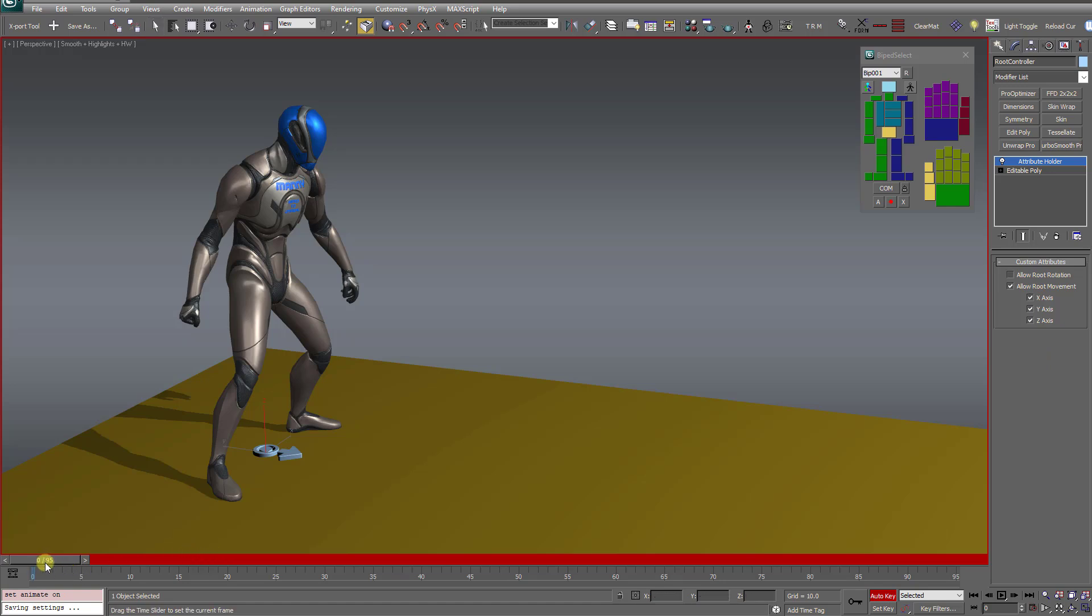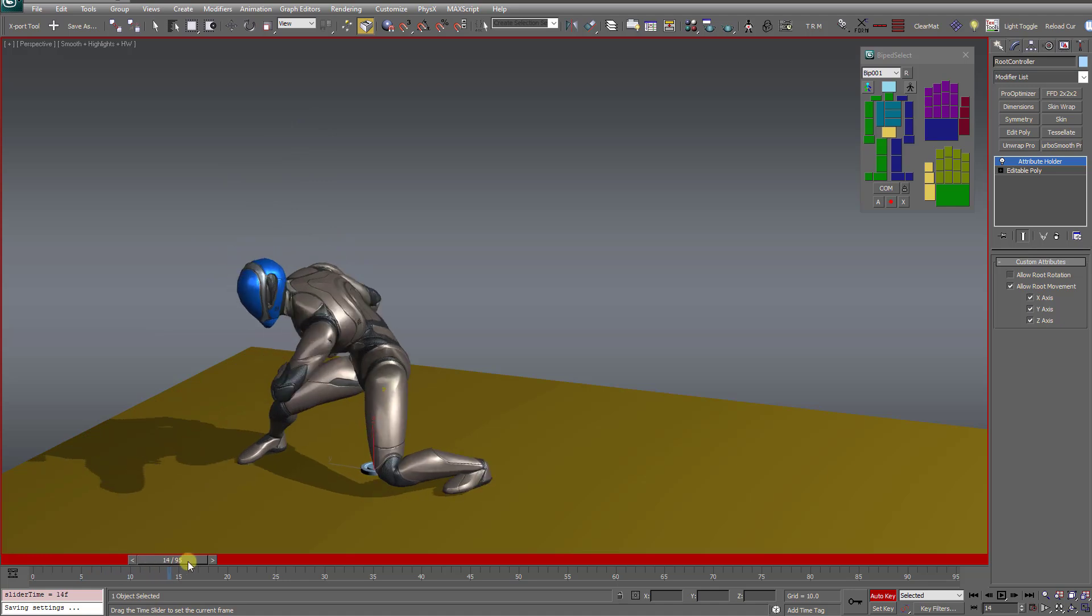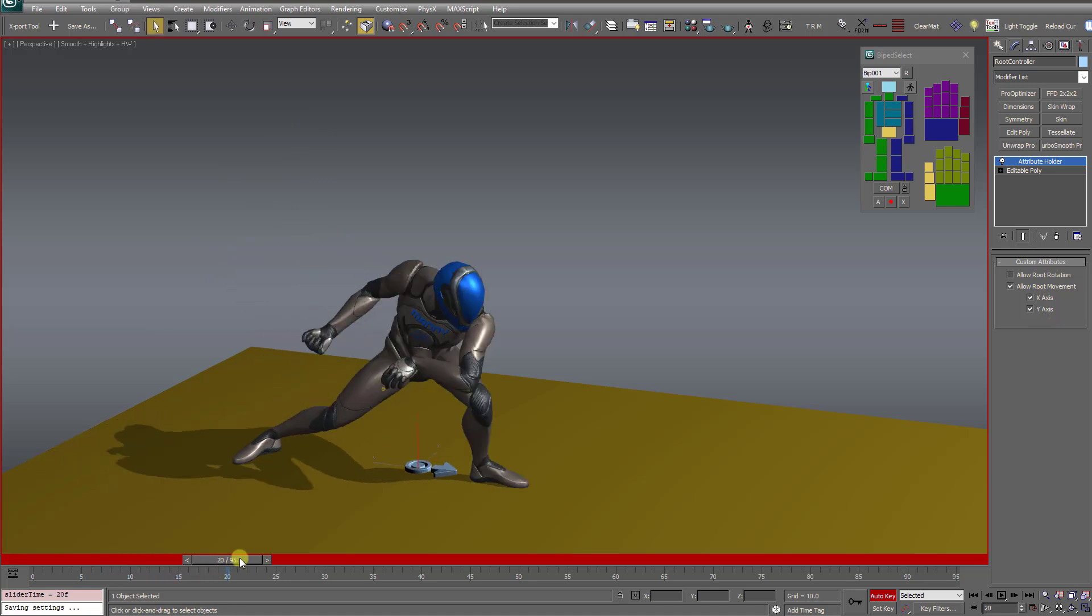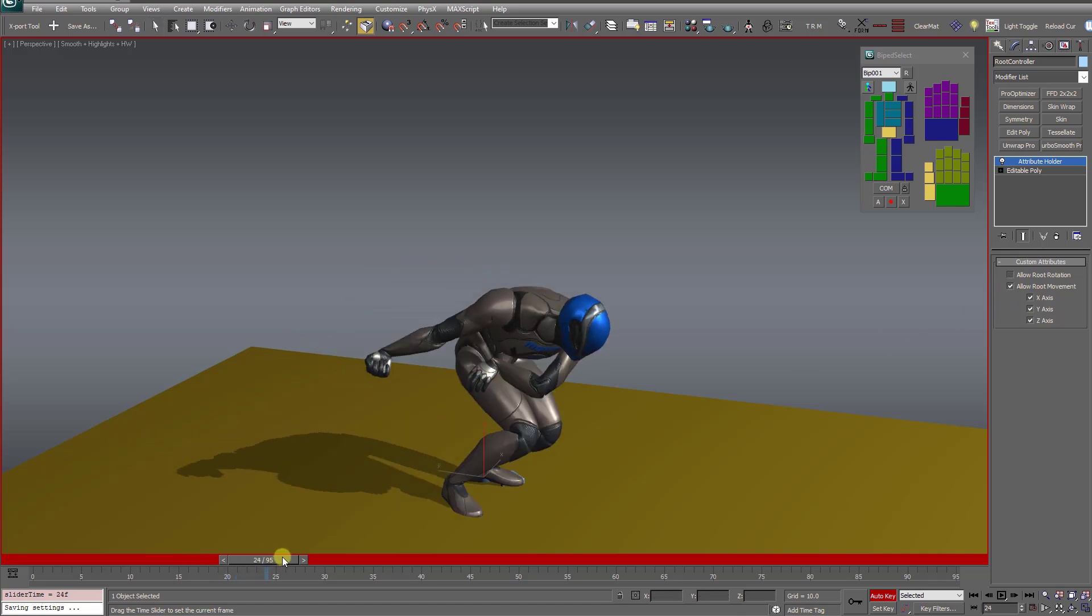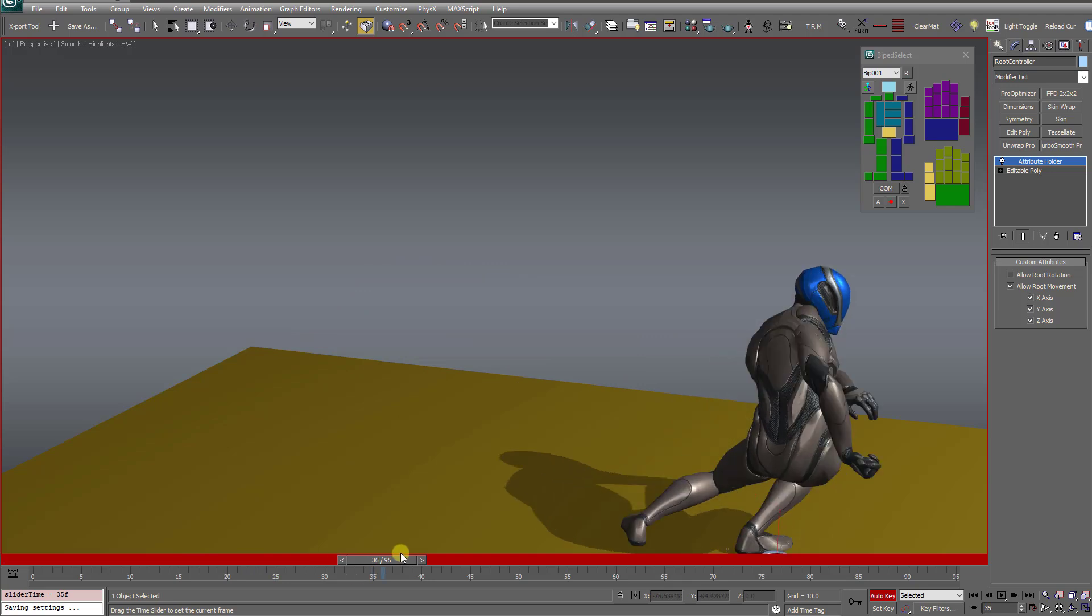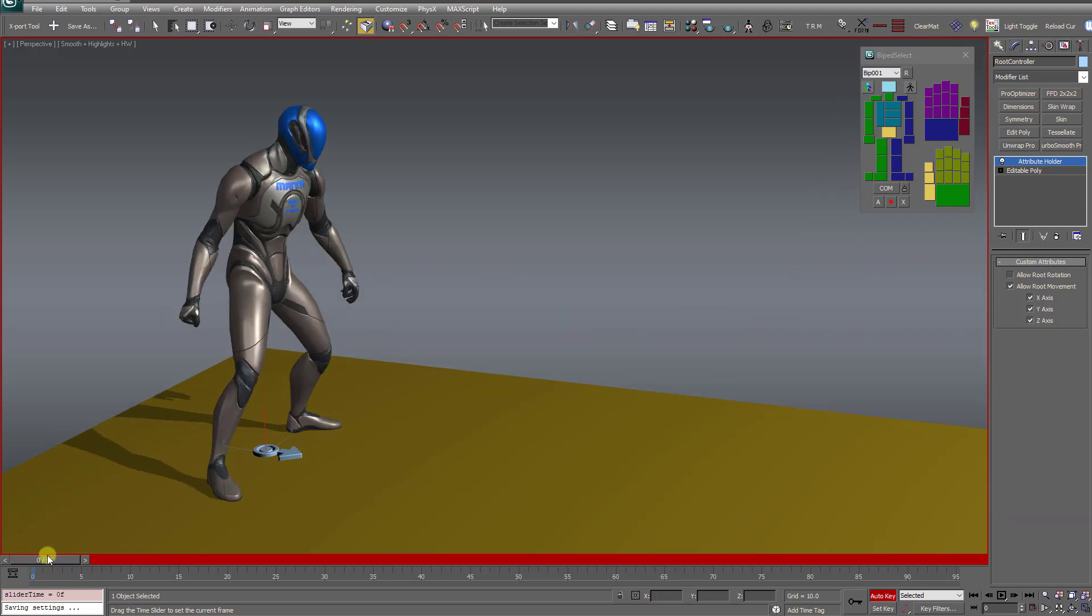So just for the sake of example, say between frame zero and 20, I want the root bone to stay fixed at the origin. I don't want any root movement, but then at frame 20 onwards, that's when I want it to start tracking the character's movement. So how do I do that?